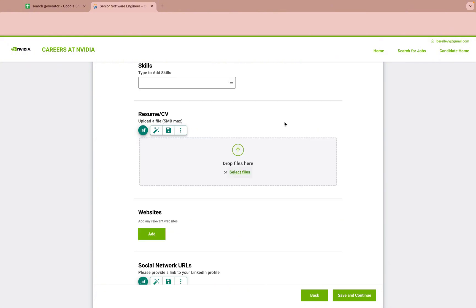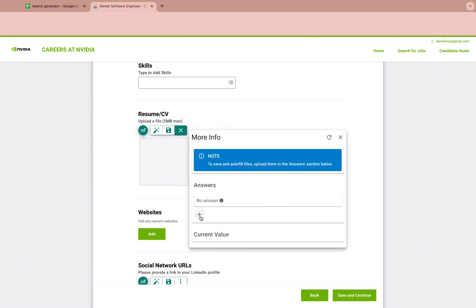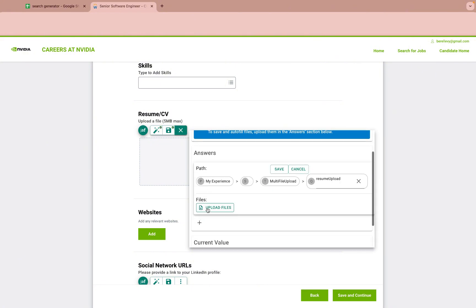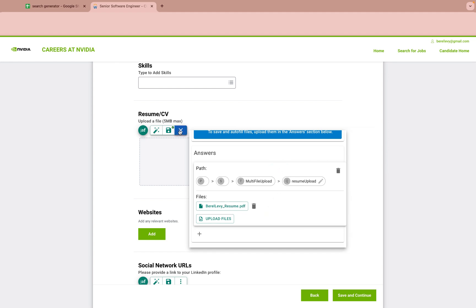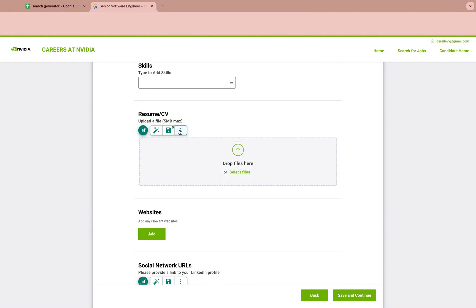File fields are a bit different, but still super easy with Job App Filler. First, you have to save the file in Job App Filler. You can save multiple files. Then click Fill.